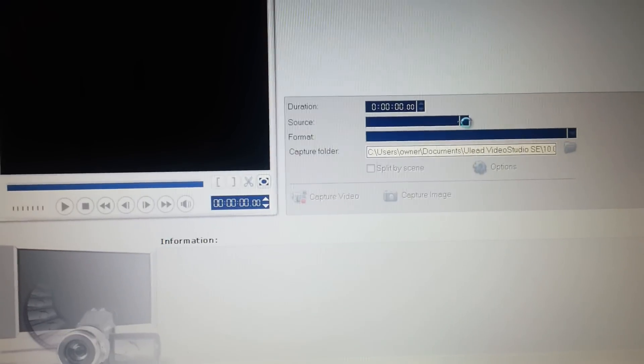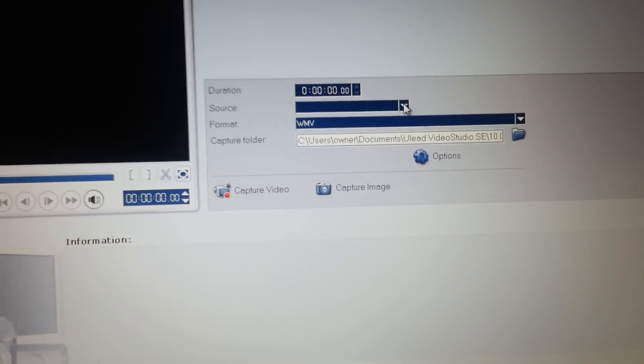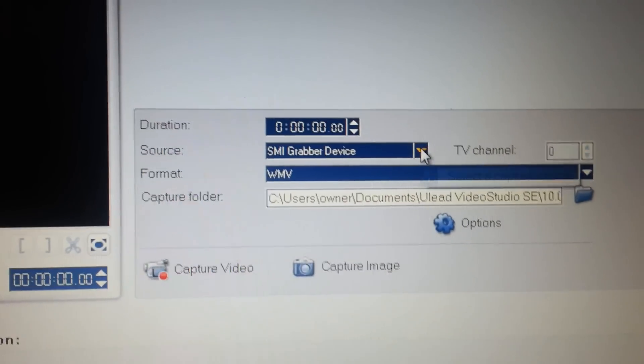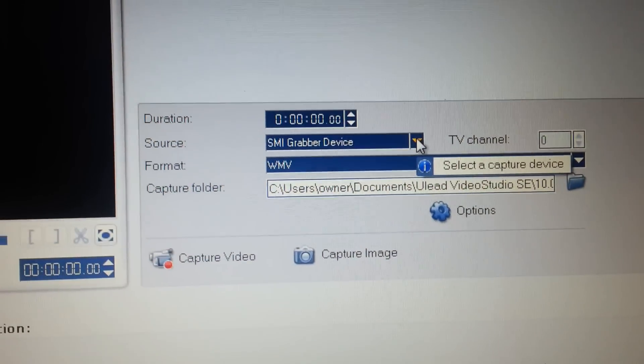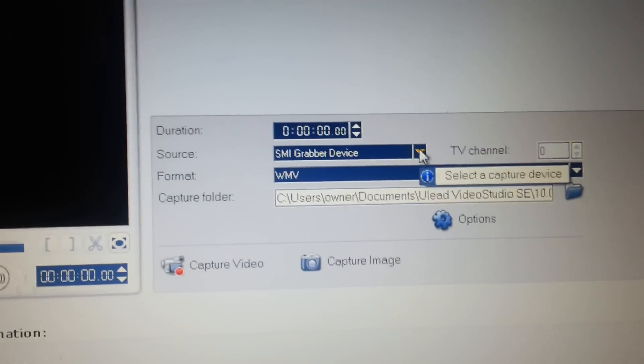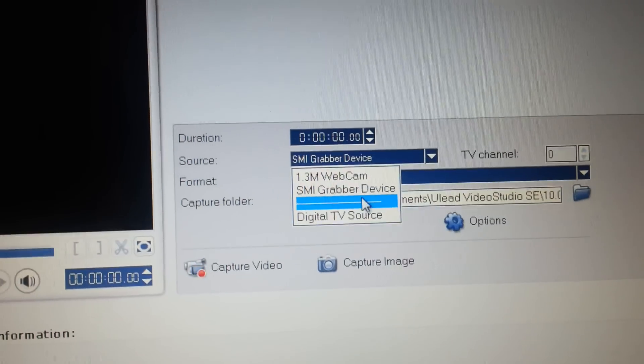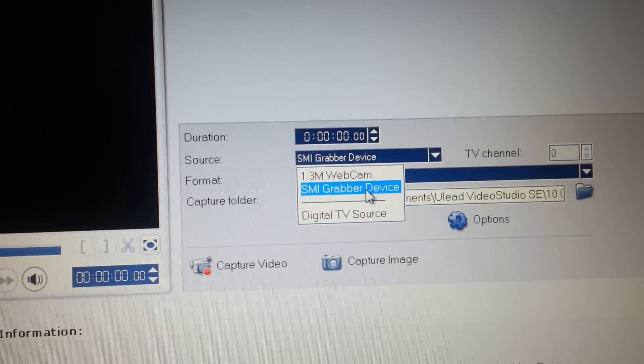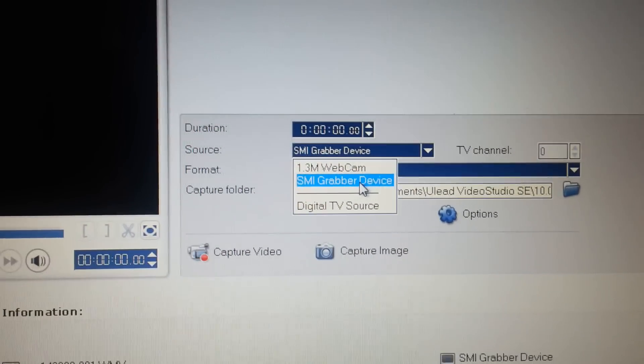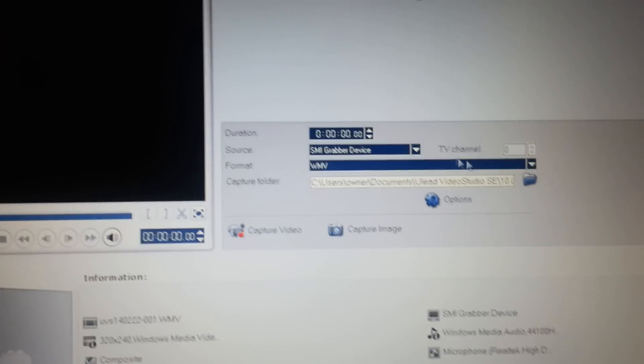It'll load up a few things. Once that's done, on the source, you want to make sure you have the SMI Grabber. You only have two choices. Either the webcam that's on your laptop, your PC, or the Grabber. So, you want the Grabber.